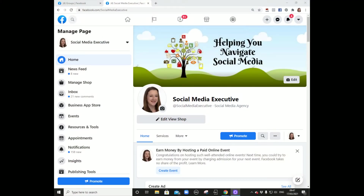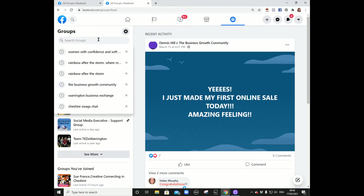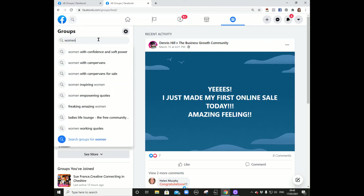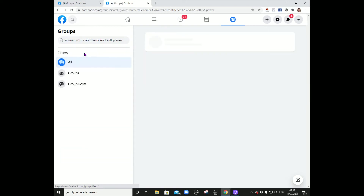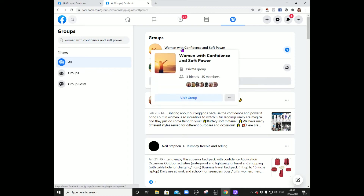Here we are on Facebook. What we need to do is navigate over to groups using this icon here — just click that. Here we go into the group section. All we need to do is type in the group that you want to follow and it will come up. This is the group I'm a member of, so type that in and the group should pop up. Just click into that group.